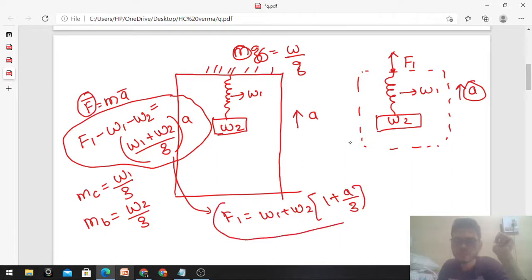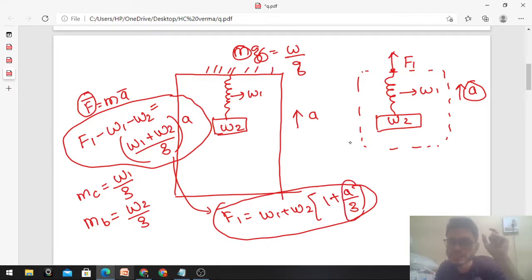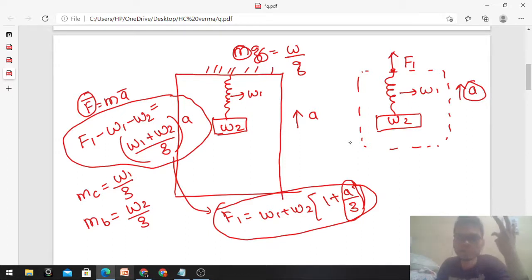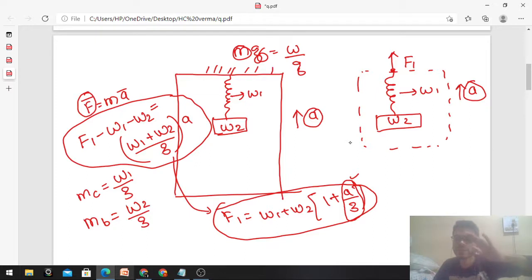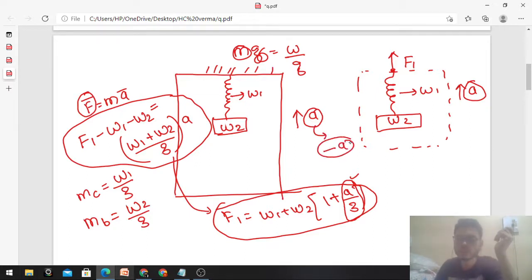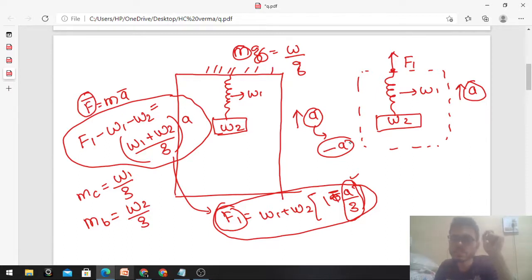Solving for f1: f1 = (w1 + w2)(1 + a/g). This result is interesting — compared to the static case of just w1+w2, there is an additional factor a/g, so the force increases when the lift accelerates upward. If the acceleration is downward, substitute minus a, and f1 = (w1+w2)(1 − a/g), so the force decreases.